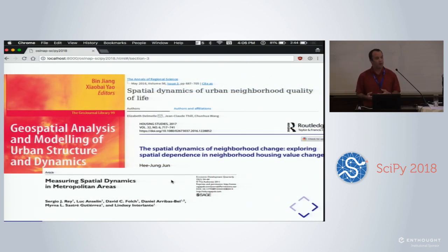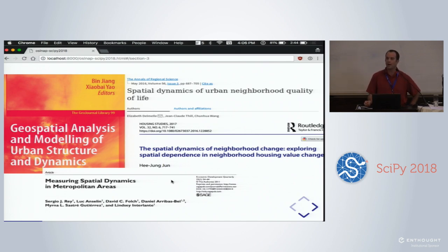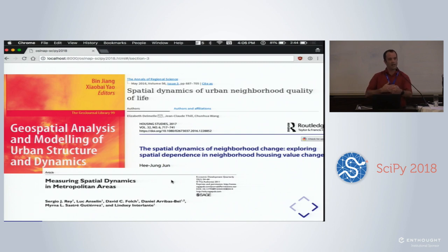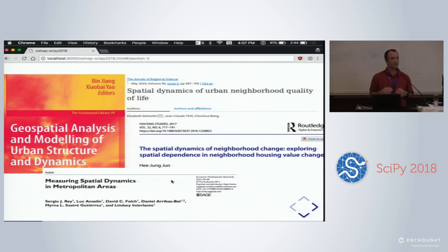The dynamics literature — the second branch — considers how segregation has changed over time in a given North American city, or how the housing market might have inverted. There's the so-called great inversion, a supposed swapping where lower income groups move out to the suburbs and center cities are rediscovered by the gentrifiers. Those are spatially dynamic processes.